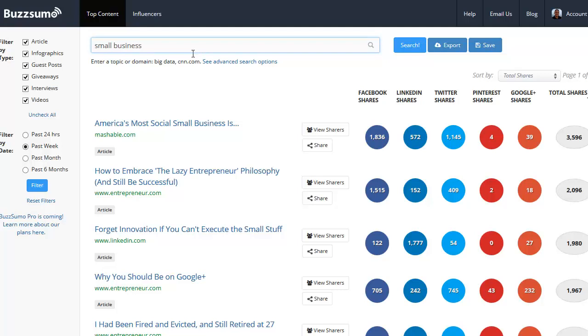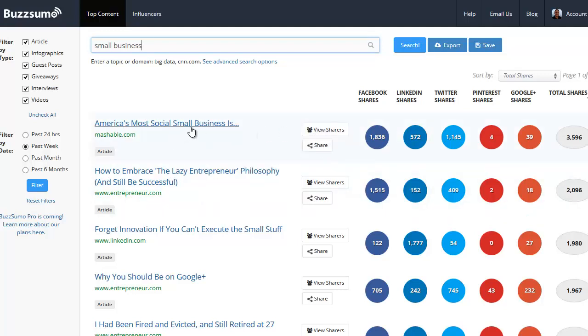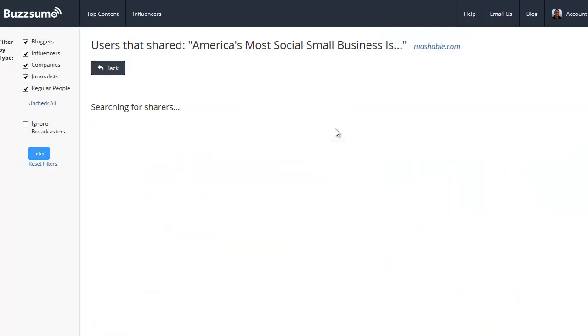You can see there's some pieces here, this one's from Mashable, they had almost 3,600 shares for our posts here about America's most social small businesses. This is great, this is the exact type of thing I would look for, and I could view all the shares.